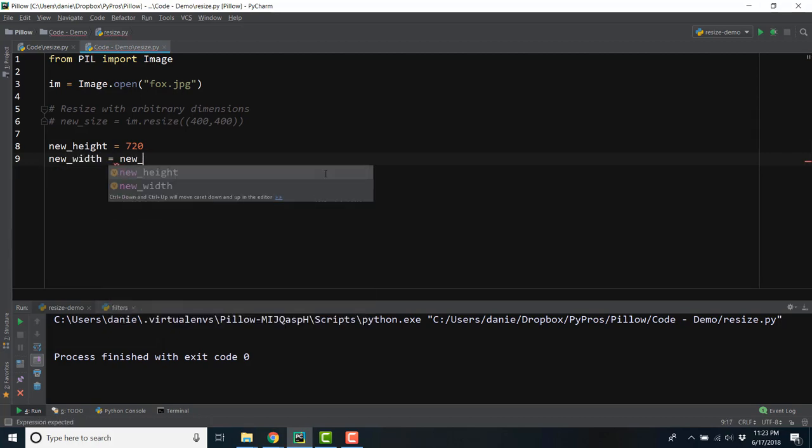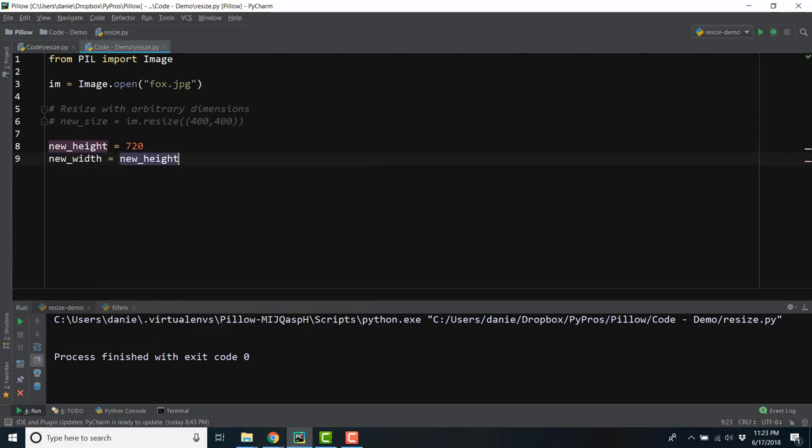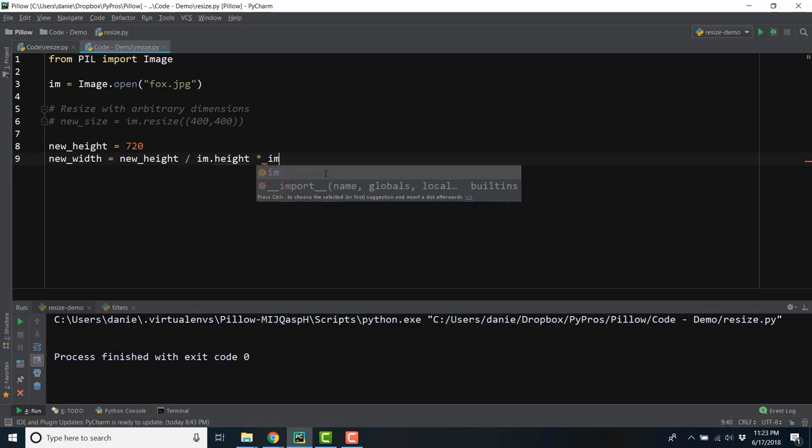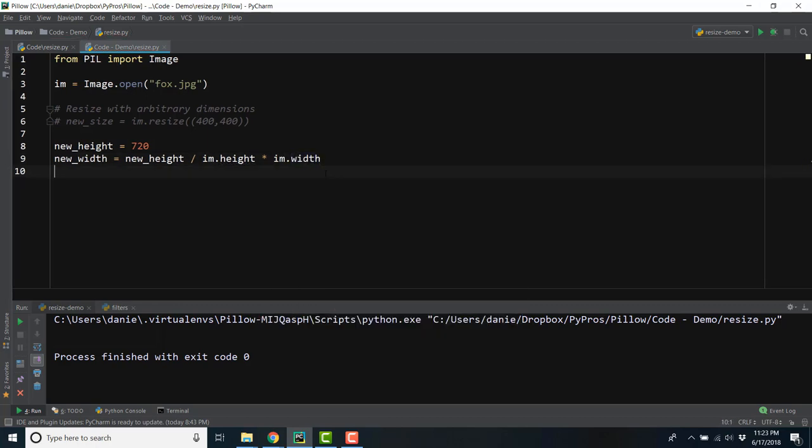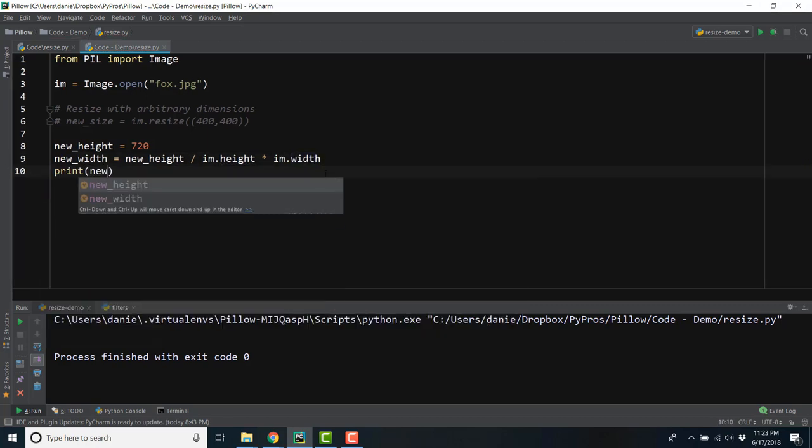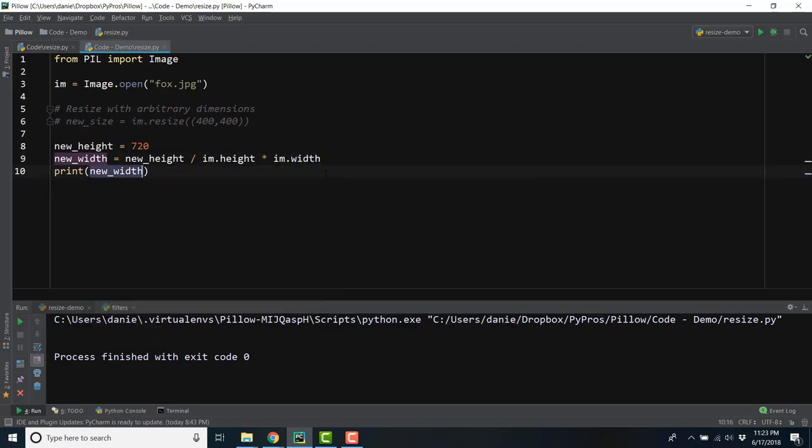We'll take the new height, divided by the original height, or im.height, and multiply that by the original width. Let's print the answer, which shows us that the new width should be 1280.